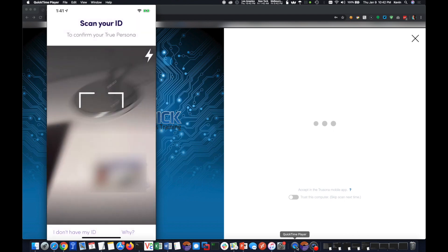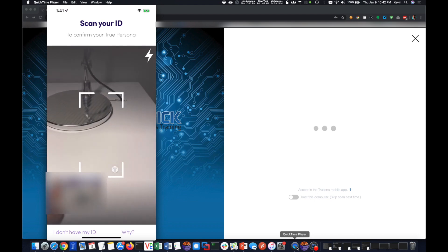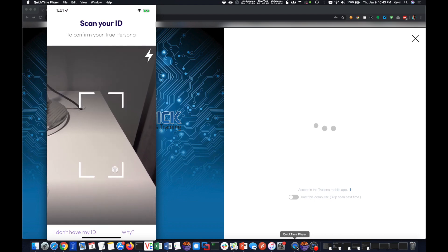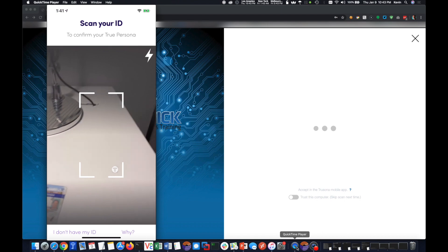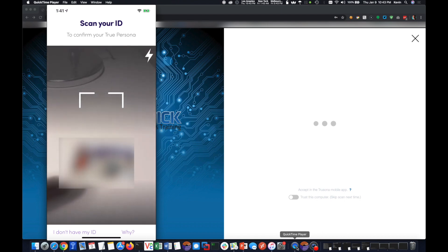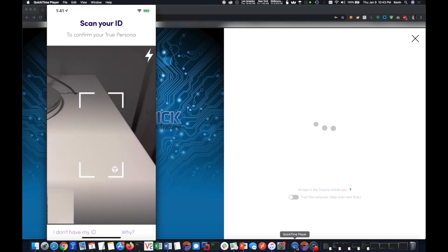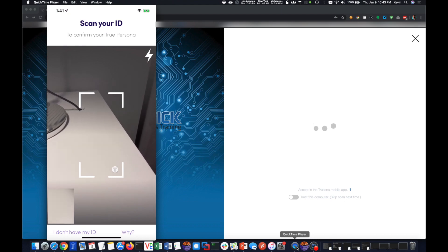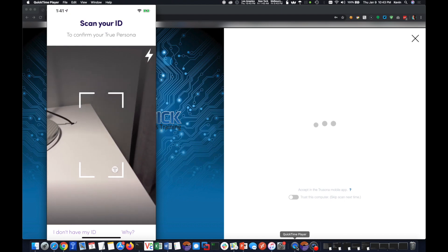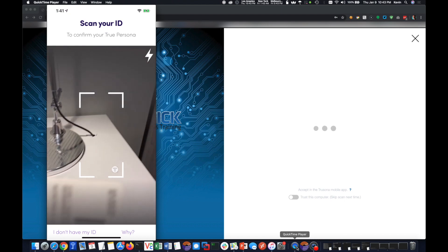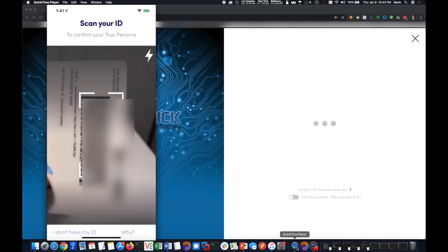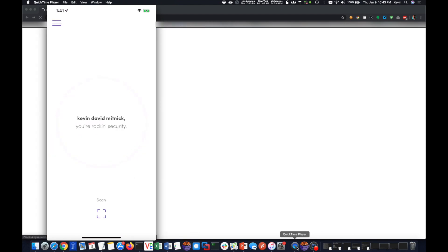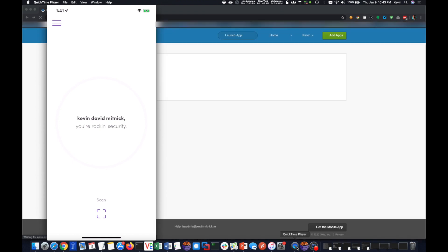And then the next step is actually proving who I am. The way we do that is with my driver's license here, but we don't look at the front. We use the built-in camera of the phone to look at the back of the license, which I'll do now, and I scan the back of the license, and that's all it takes to authenticate my identity.